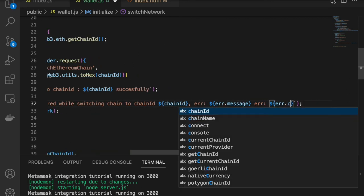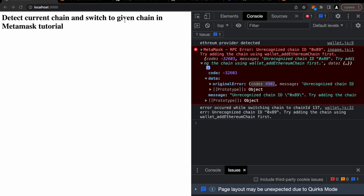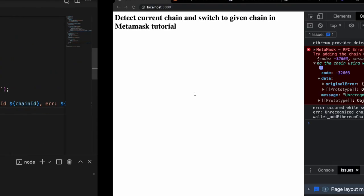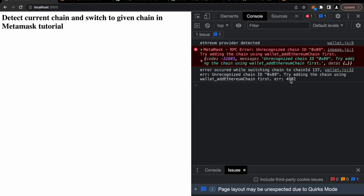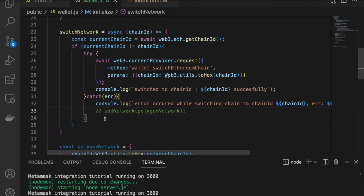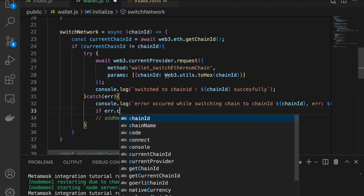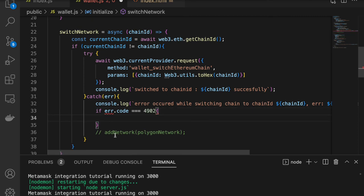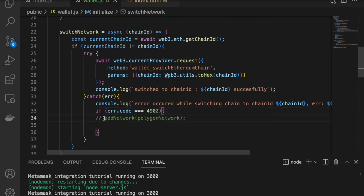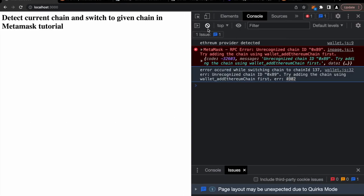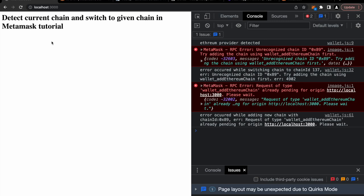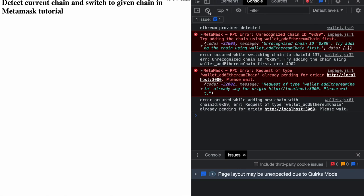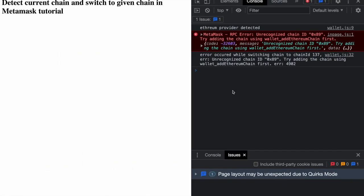If you see original error the code is 4902. Only for those errors where the code is 4902 we should actually add network. We should call add network and not in other cases. So I can actually print this error.code to show you all what's the code. Let's reload the page. Now you can see we are getting 4902. So let's add that logic here - if error.code equals 4902, in that case we call add network. I'm getting an error occurred while adding new chain with request of type already pending for the origin. I need to cancel this already open pop up here. Now we should get a prompt to add, approve, switch network. And voila we have switched to polygon mainnet.